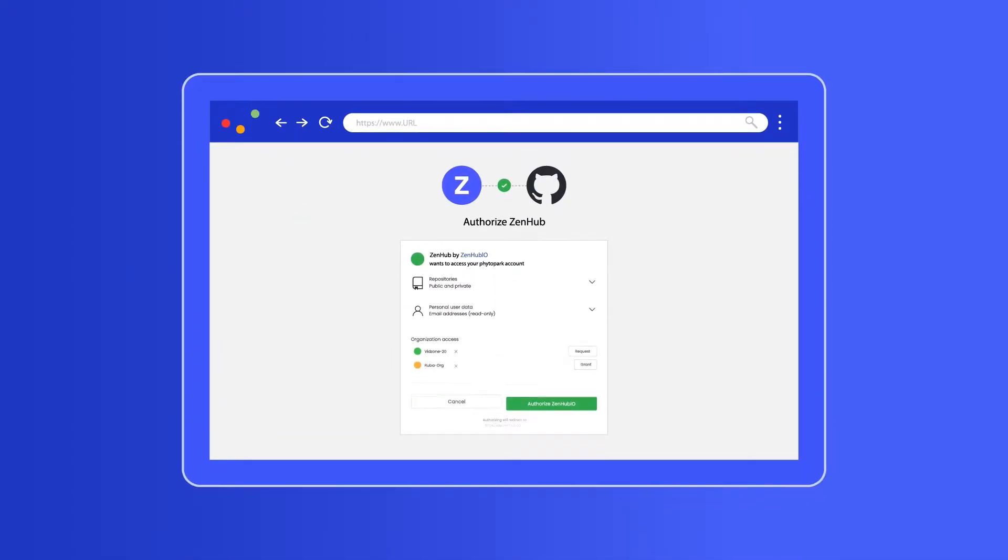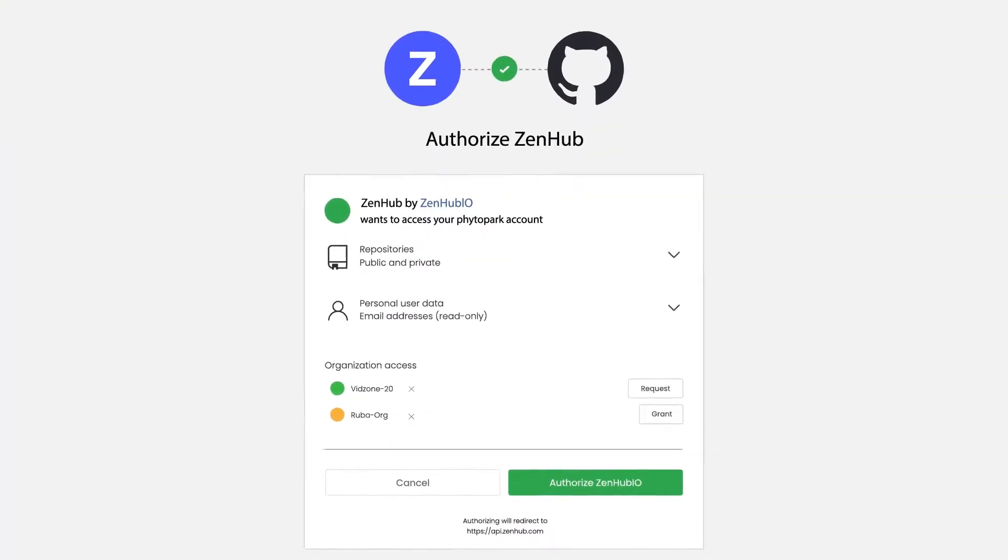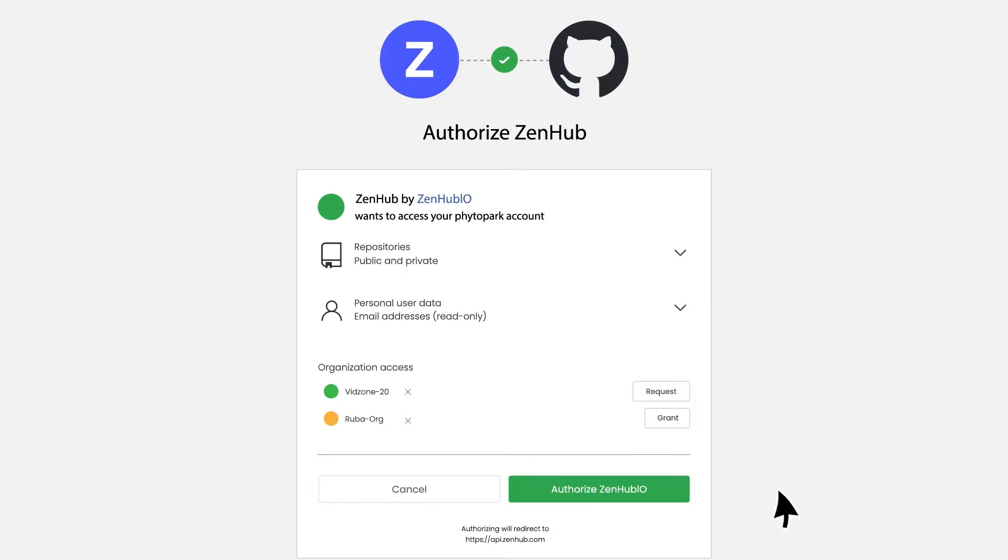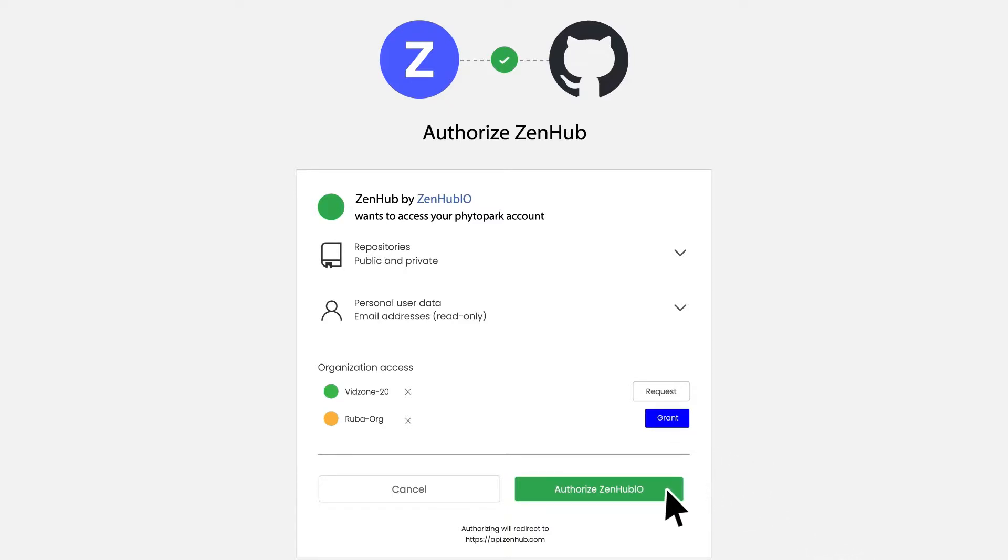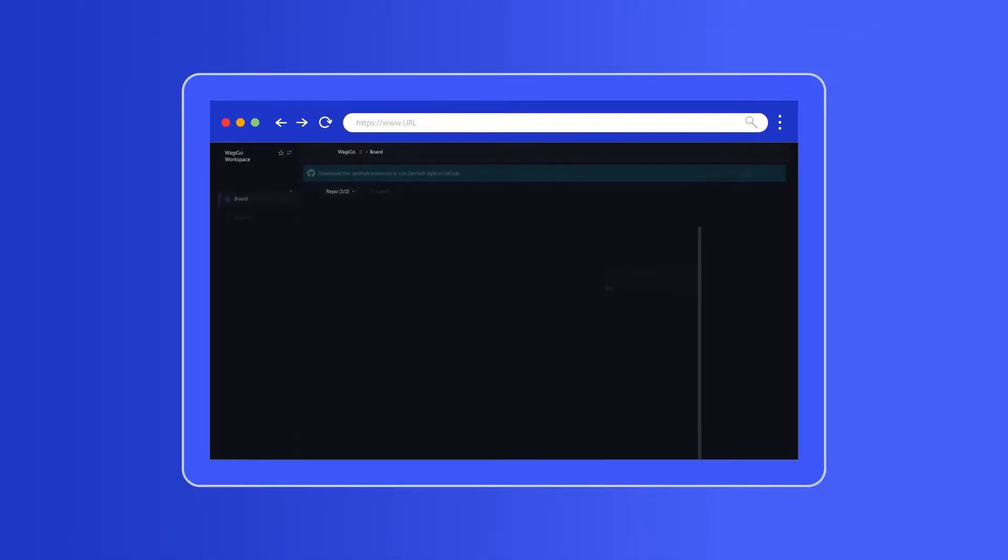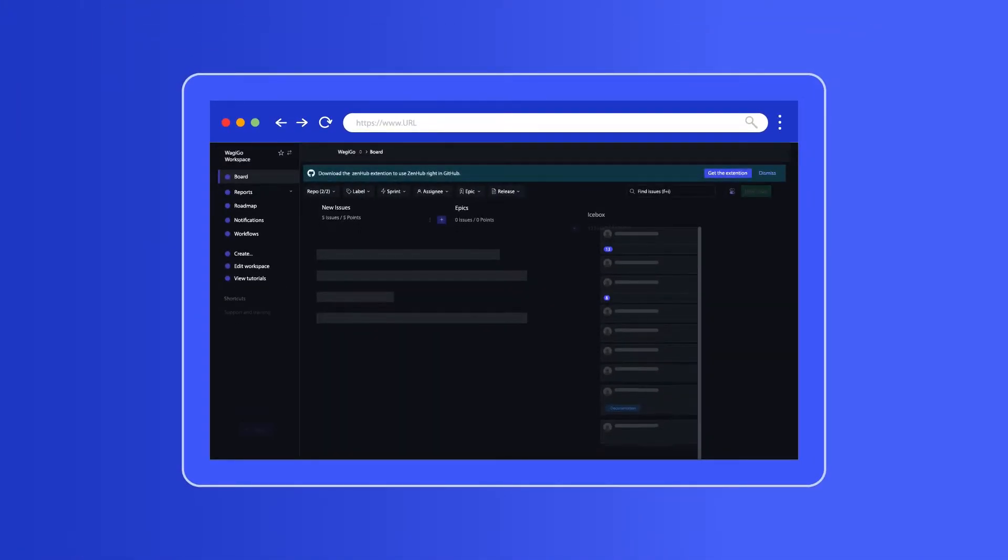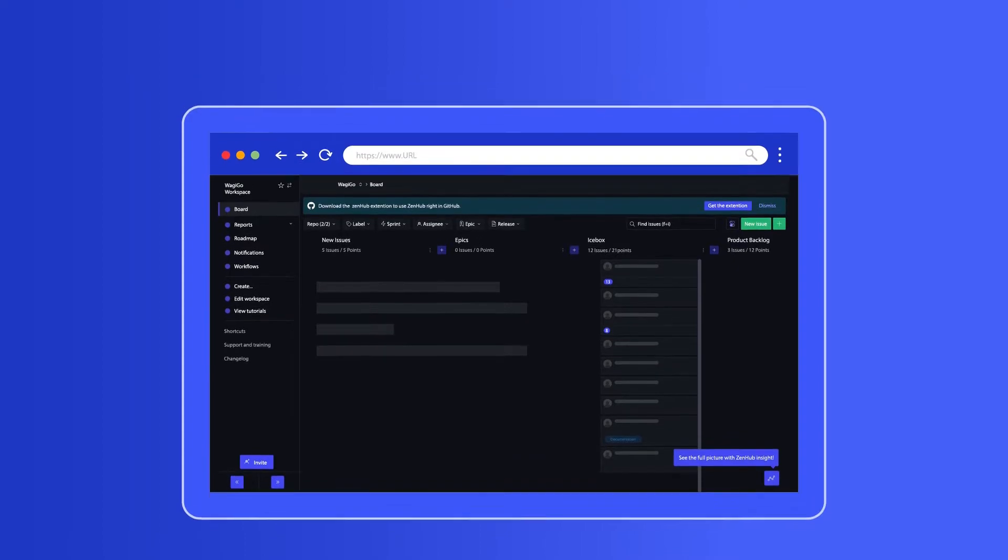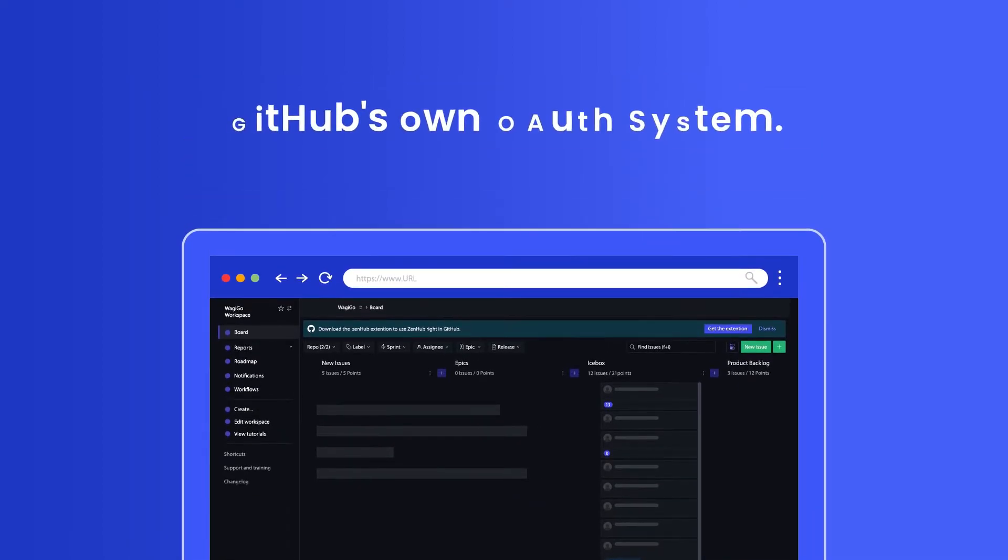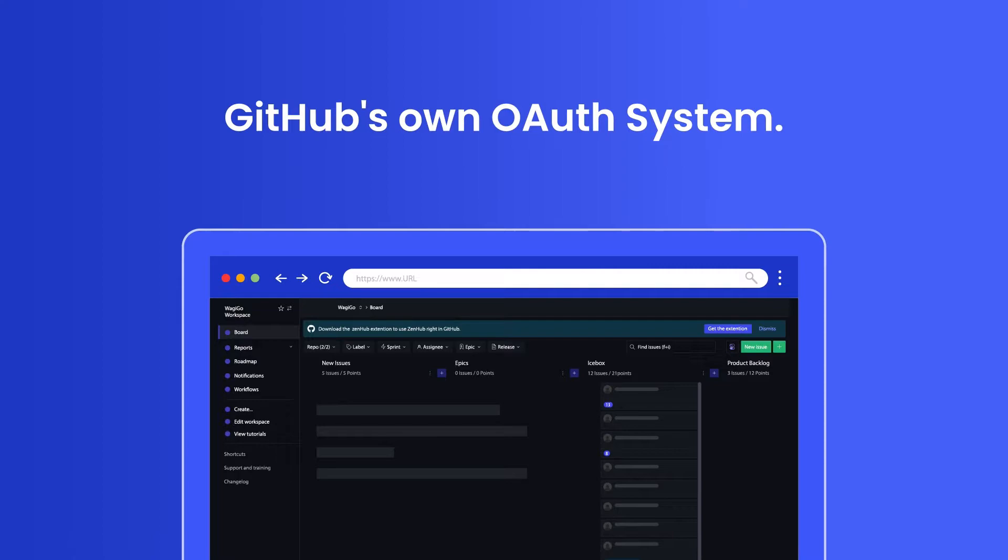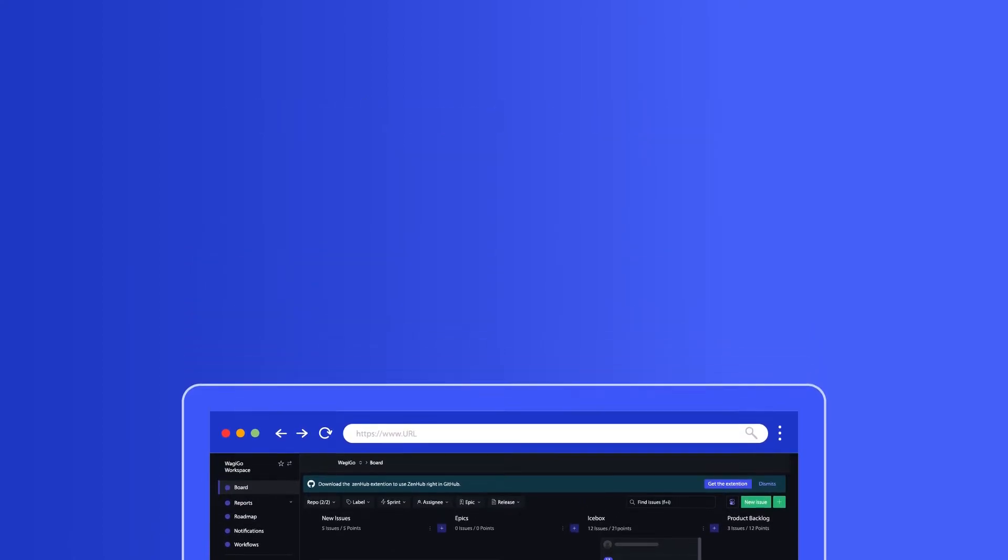First, you need to give Zenhub authorization to access your GitHub organization. This allows Zenhub to use real GitHub issues to automate your team's progress and productivity. We'll integrate with GitHub's own OAuth system using industry standard encryption.